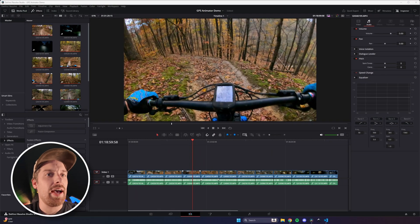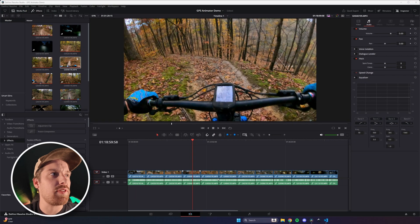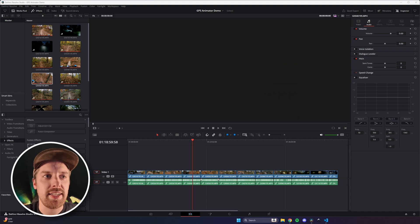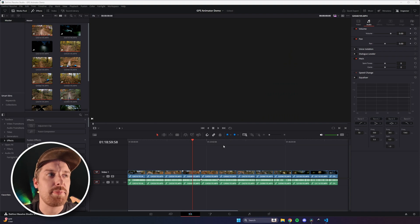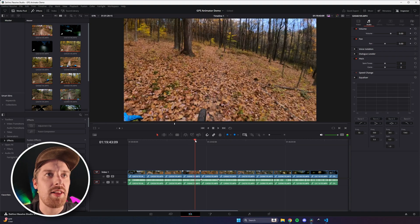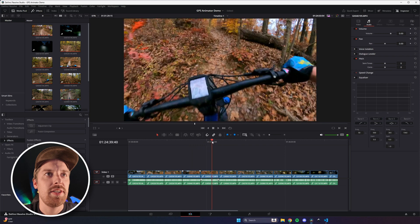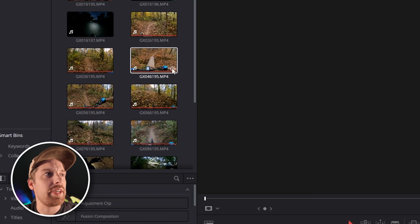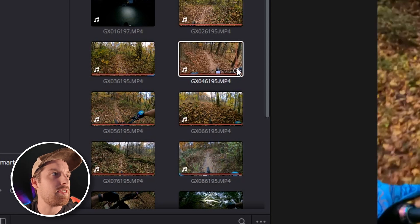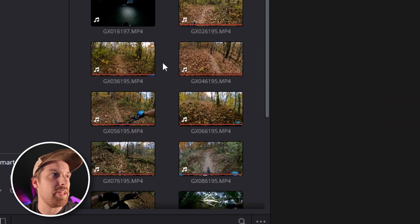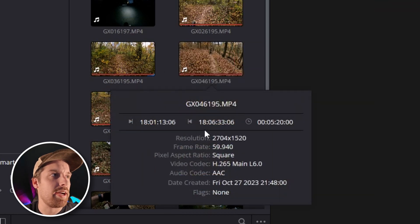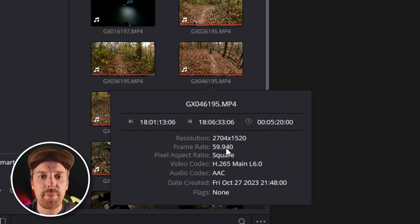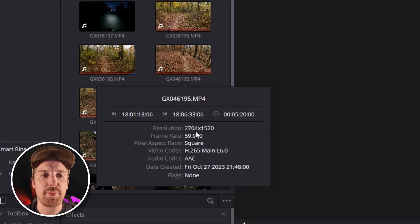All right, we're over here at the computer. I've got DaVinci Resolve open. I've got a bunch of ride files here from a recent ride I did at Settlers Cabin Park here in Pittsburgh. I've lined these all up, so my full ride is shown here. The first thing we need to do is check what the frame rate of our footage is. If you click on this little eye on any of these pieces of video, it'll tell you some details about it. We can see right here the frame rate is 59.94. That's what we're going to need to type into the website so we can get the spline file to line up properly.